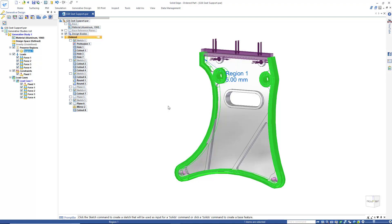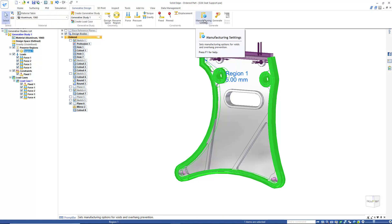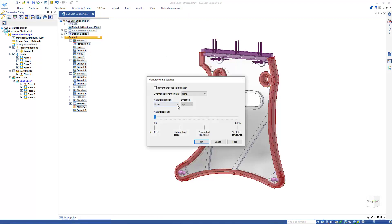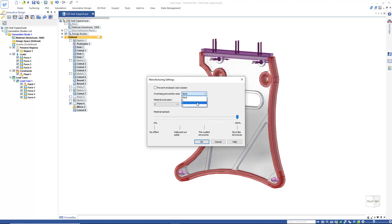Now that we've applied our fixed constraints, forces, and preserved regions, we can go in and apply some manufacturing constraints. The material for this will be extruded in the Y direction. We mostly want strut-like structures, so we'll move the slider all the way over to strut-like structures, and we also want to prevent overhang in the Y direction.